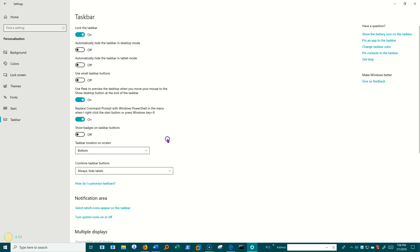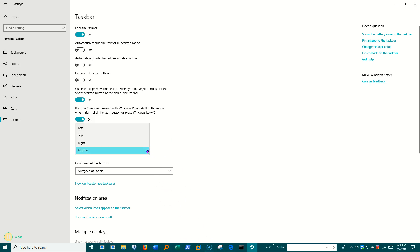Badges have to do with certain programs and notifications that those programs can make. Where do I want the taskbar? The bottom, top, right, left. I can move it around.